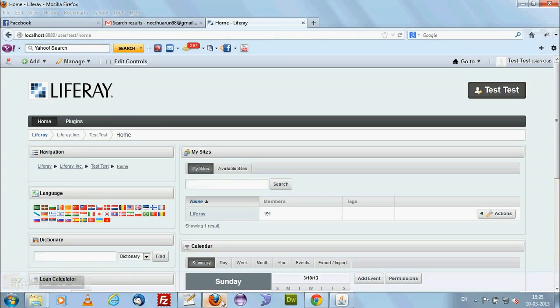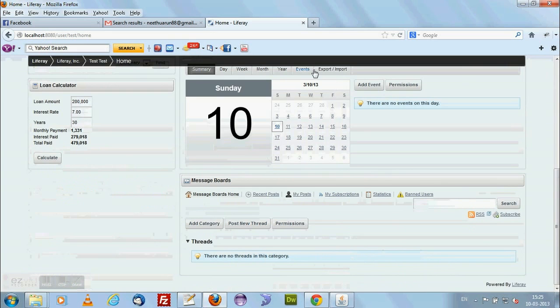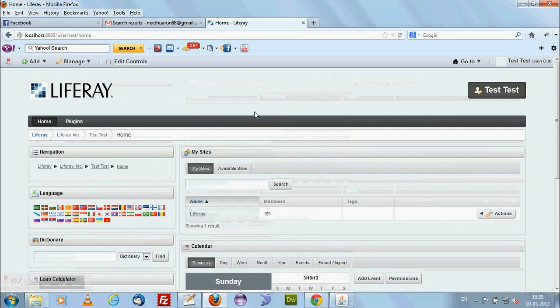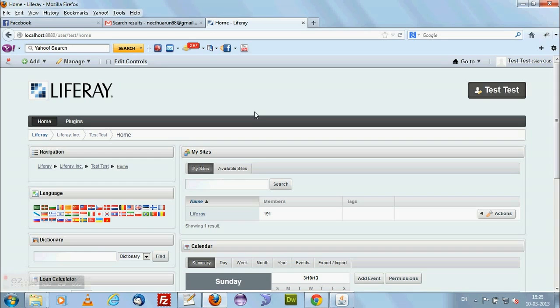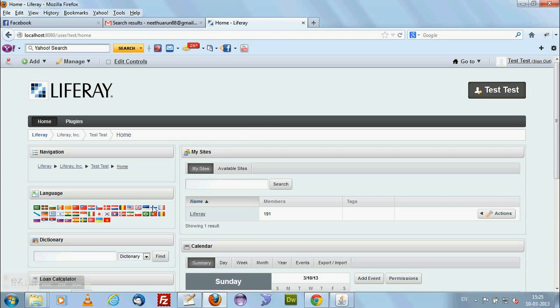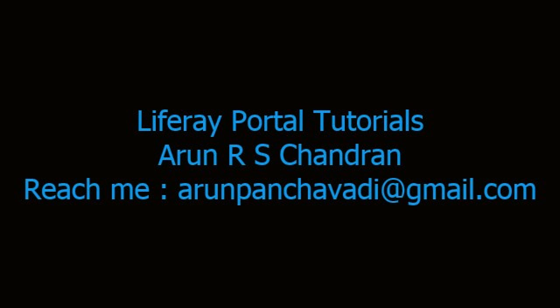That's all about the Liferay introduction section. In the next section, I'll be showing you how we will use the control panel to create users and creating a site and creating user groups and controlling the website. Those kind of items we will be seeing in session 2. Thank you for watching Liferay tutorial. Thank you, this is Arun signing off.